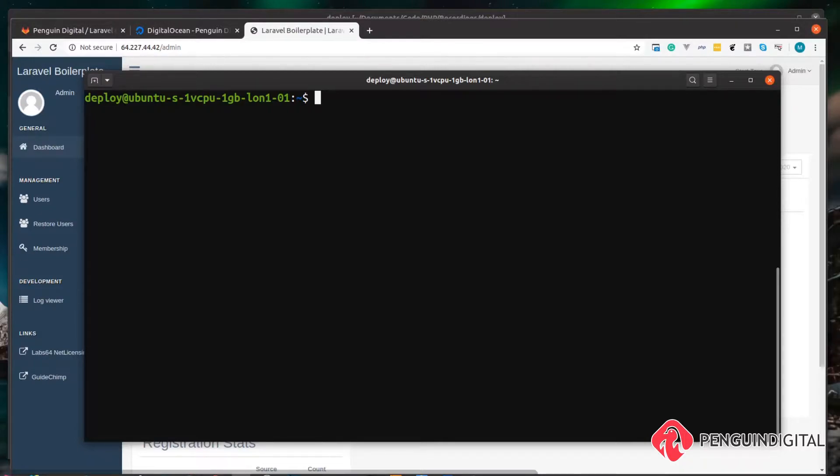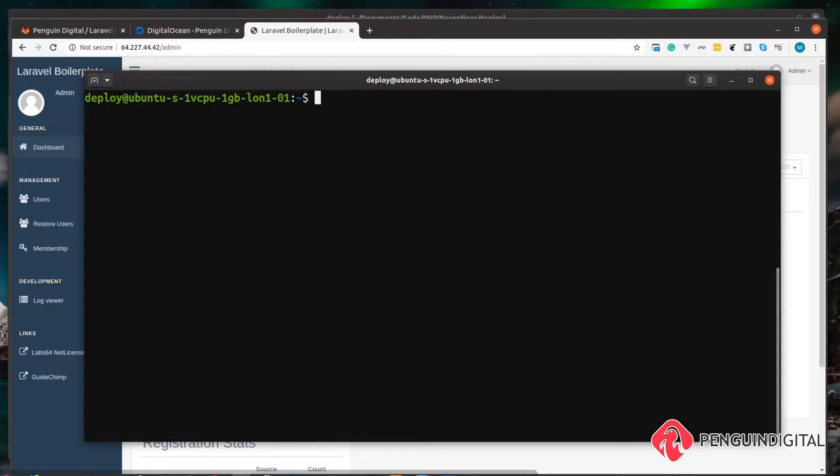So one final step we need to do is give our deploy user SSH access from our machine. This will allow us to log in with Envoy using our deploy user and run SSH commands.